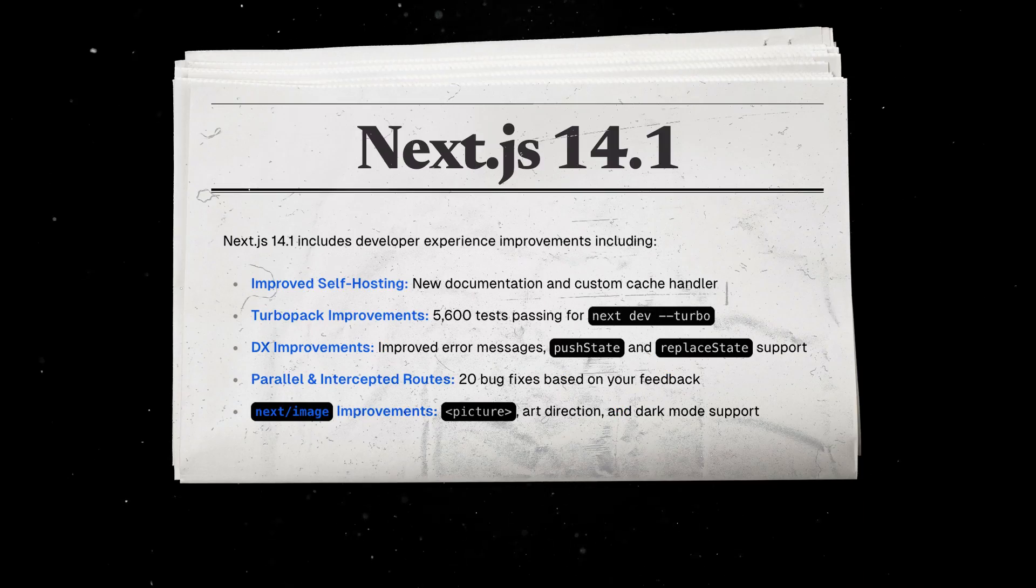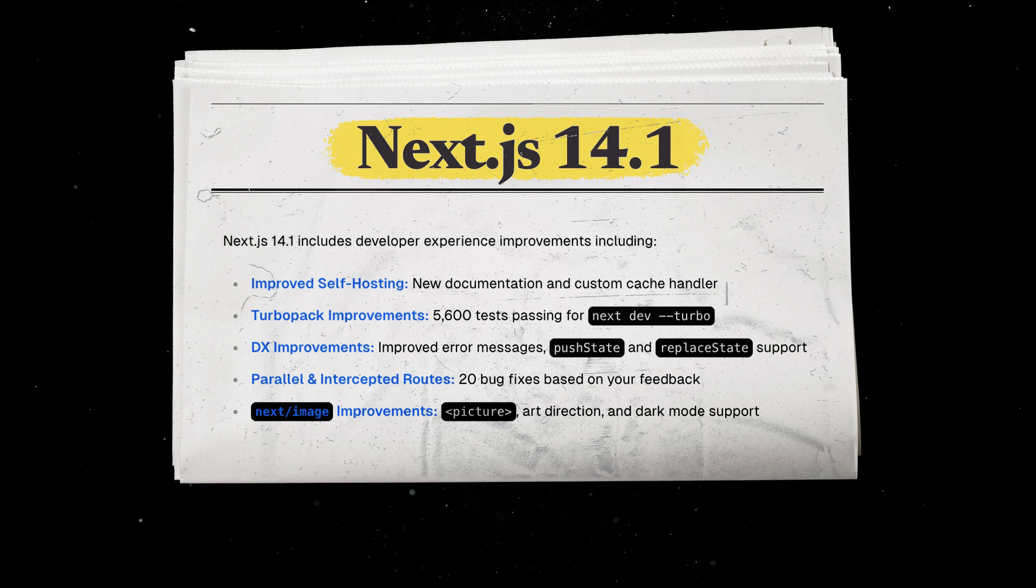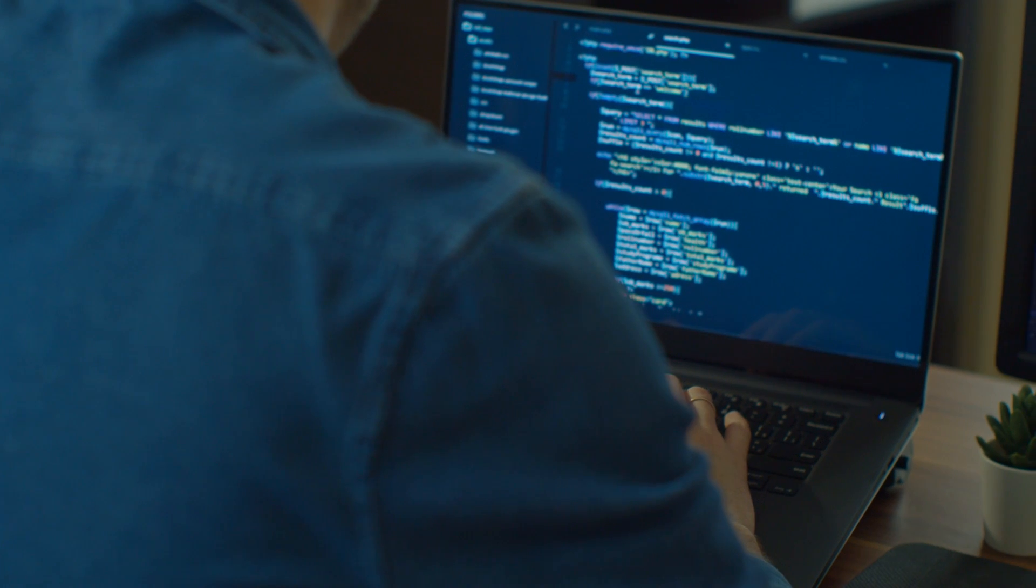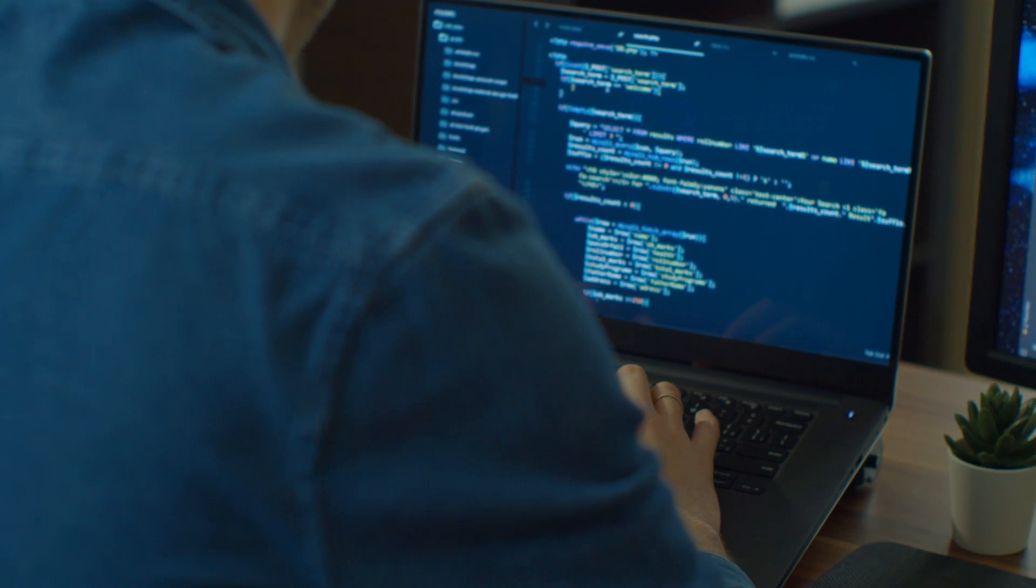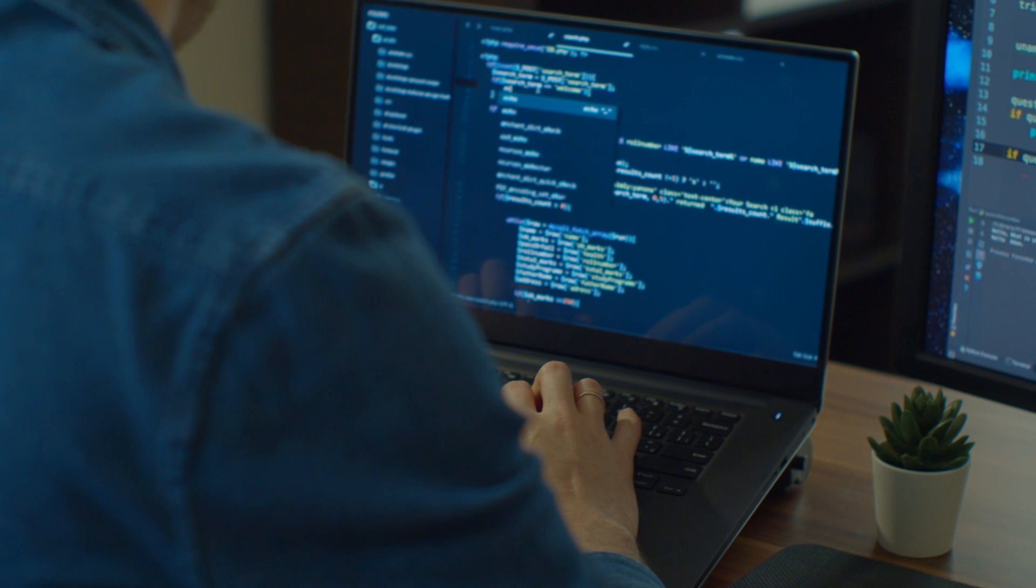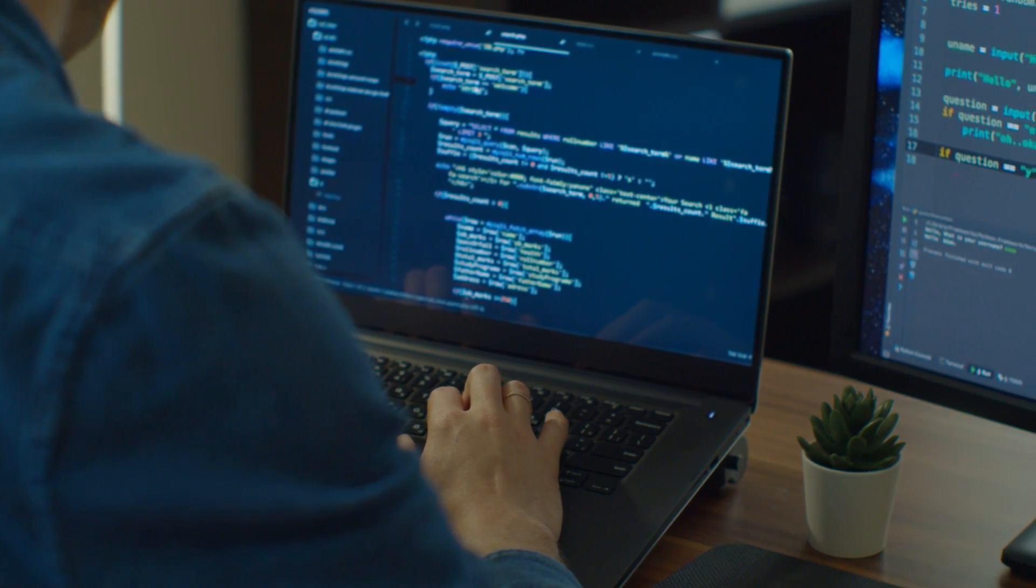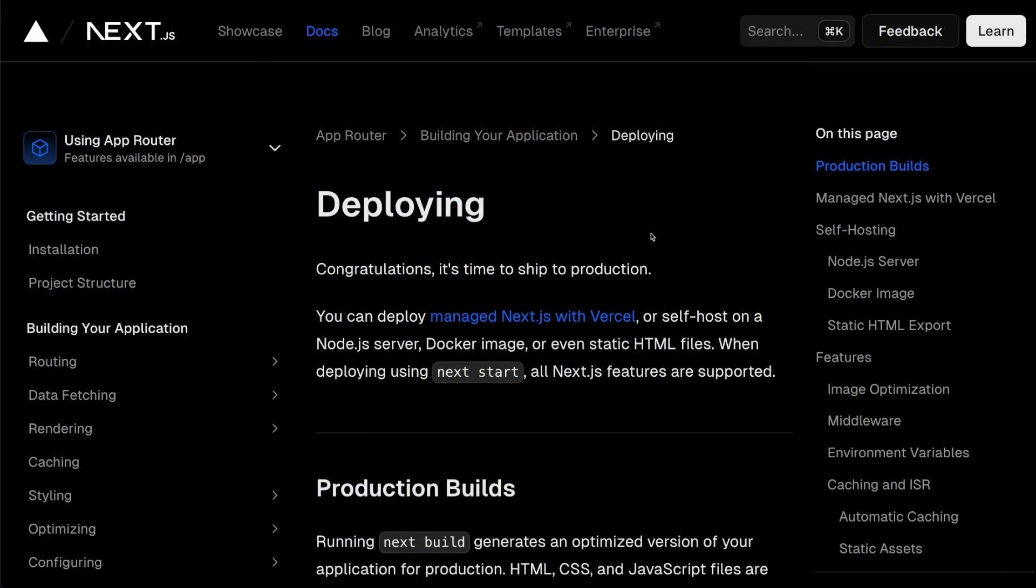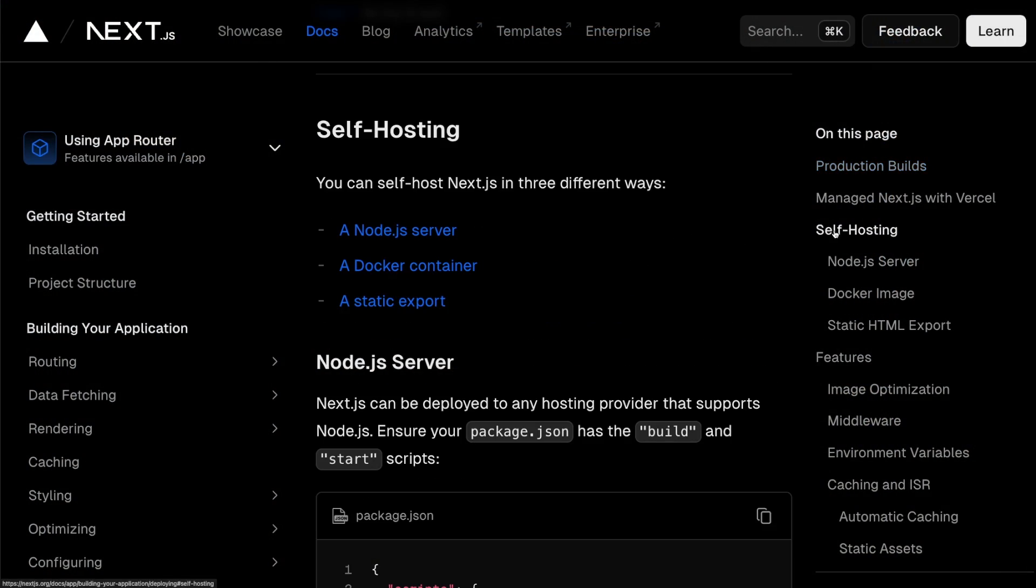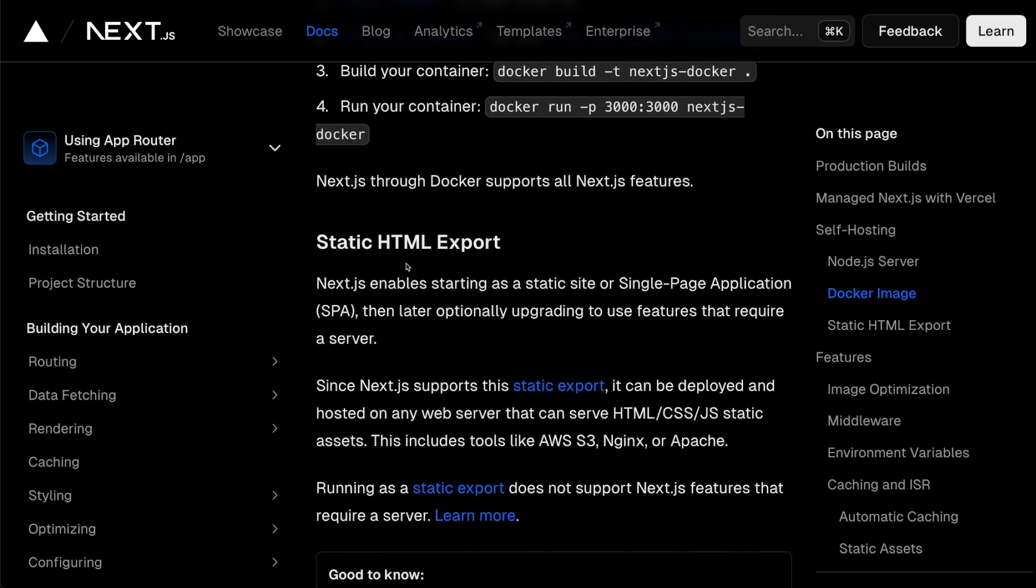Next.js 14.1 was released with various developer experience improvements. Most notably, Vercel is finally addressing one of the biggest pitfalls in the framework, the self-hosting support. We now have access to detailed documentation on how to self-host Next.js with a Node.js server, Docker container, or static export.